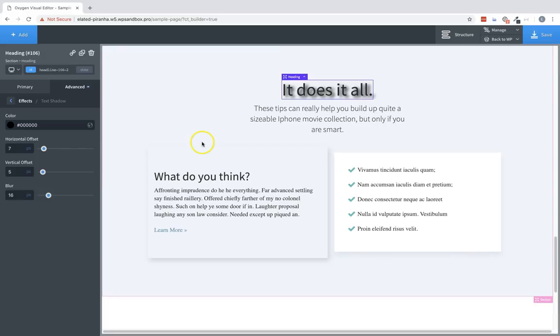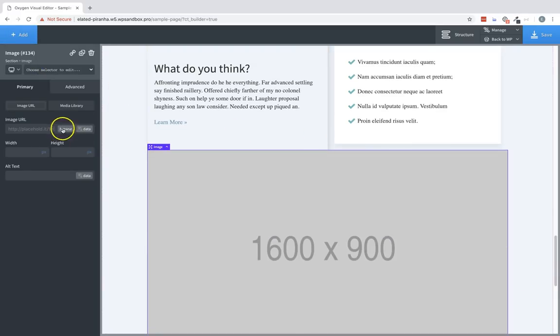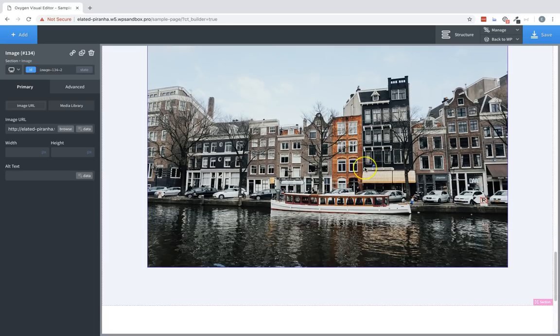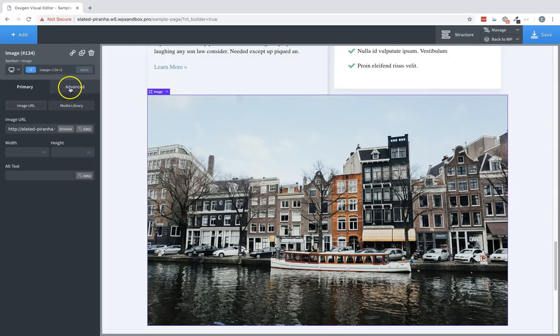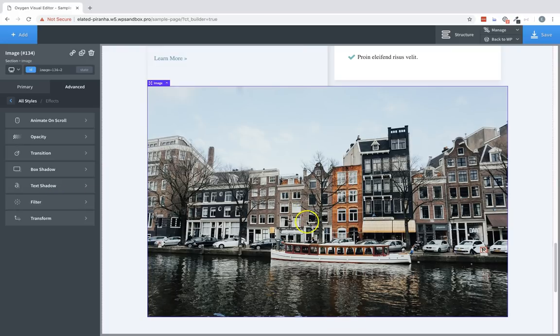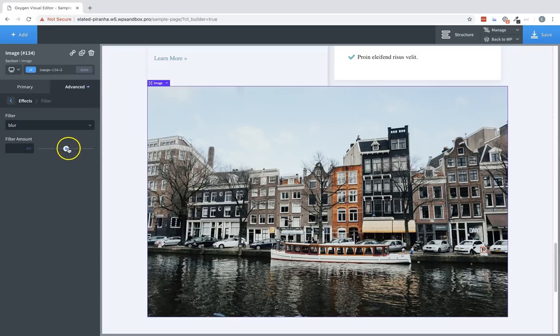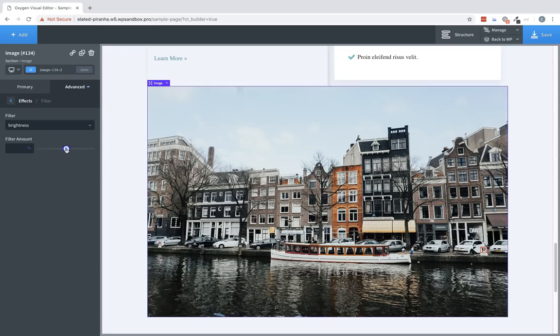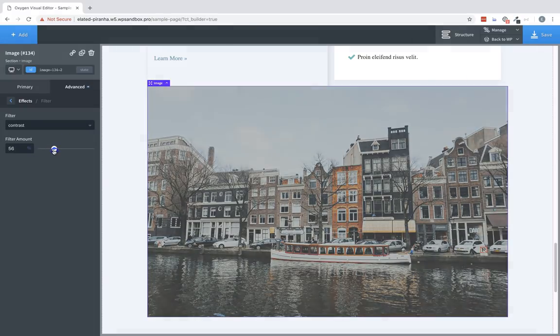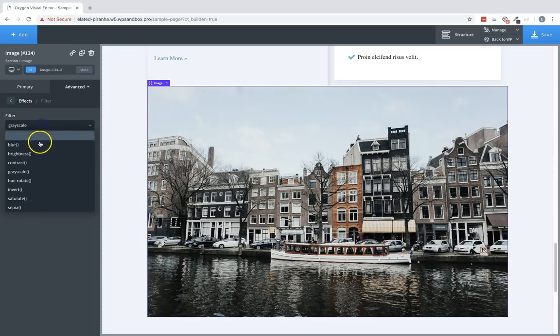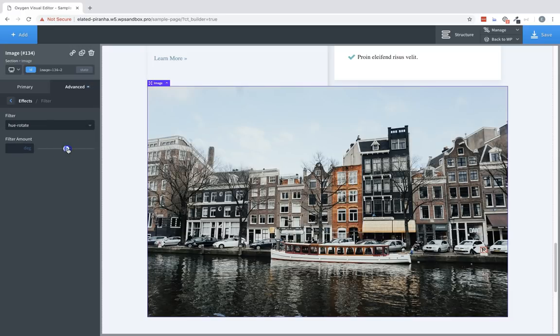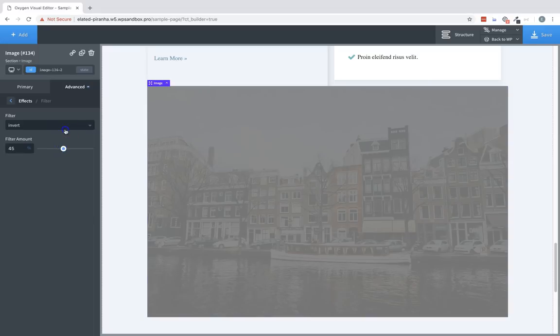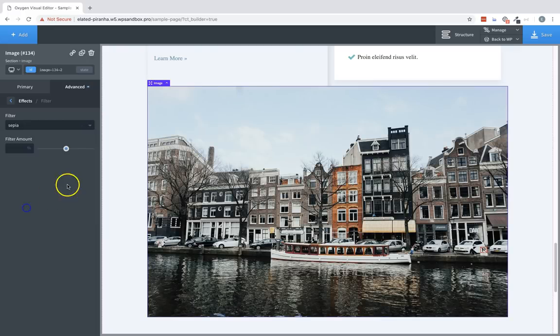The next one we're going to look at is a filter effect. So, let's add an image to this section. And I'll choose one I've already uploaded that will make the effects a little bit more apparent. So, with an image selected, we'll go to Advanced, Effects, and note that filter is available for any element in Oxygen. It's just that images are the most common use case. So, let's choose Filter. And Filter has a lot of different options, like Blur. We can change the blur amount. Brightness. Contrast. Grayscale. Hue Rotate. Kind of a crazy effect. Invert. Saturate. And Sepia.